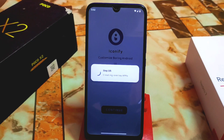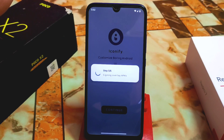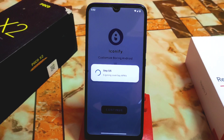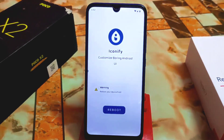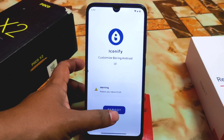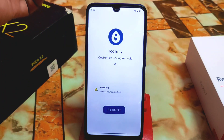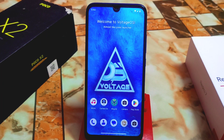Both reboots — one for the Magisk LSPosed module we already flashed, and one for Iconify — can be done in a single reboot. So click the reboot button and let the device reboot. The device has now booted.